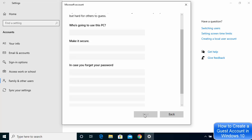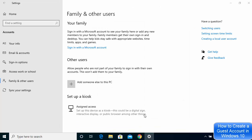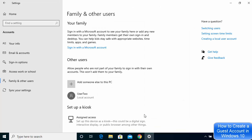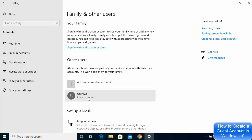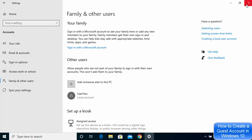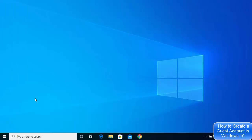Once you click Next, you can see that the User 2 account, which is a local account, is created on your Windows 10 operating system. Now you can close this window.